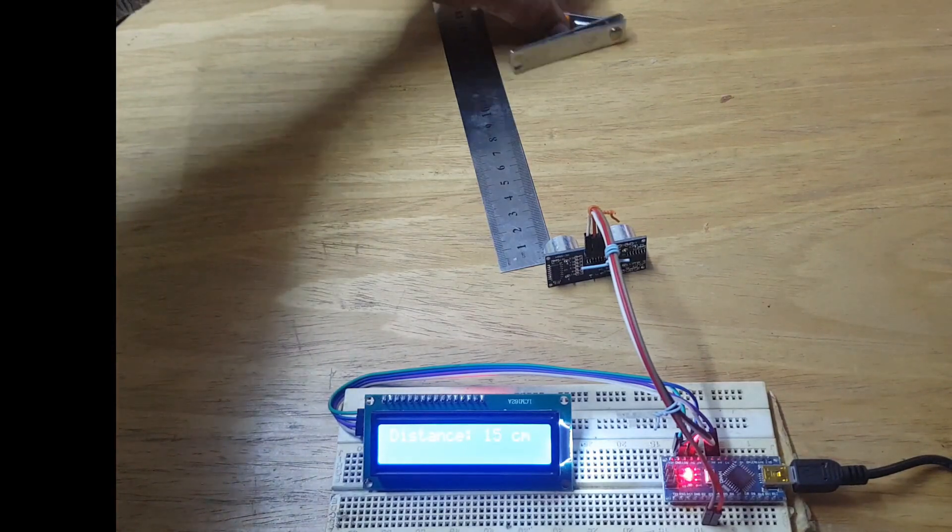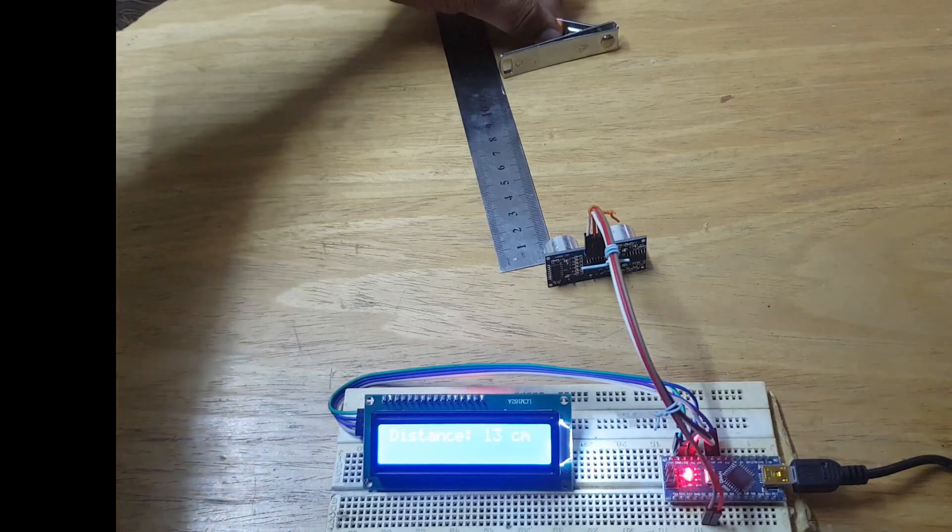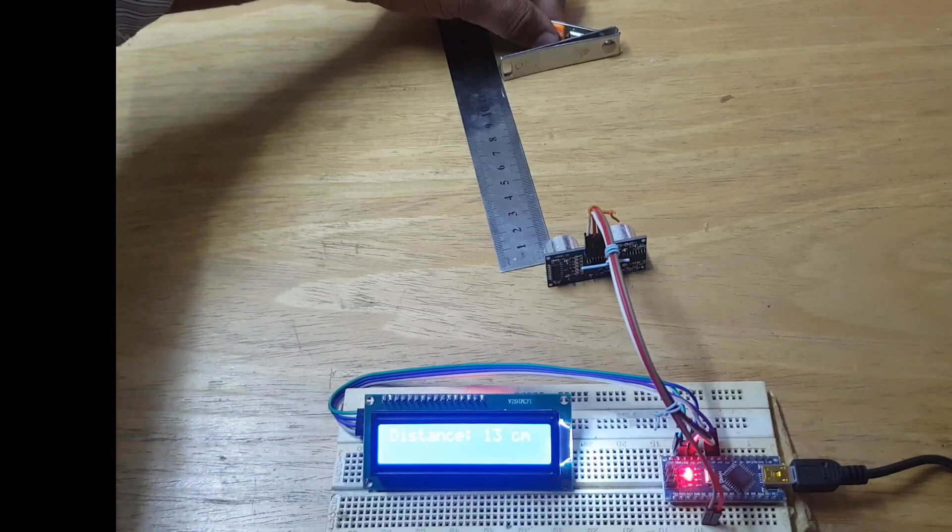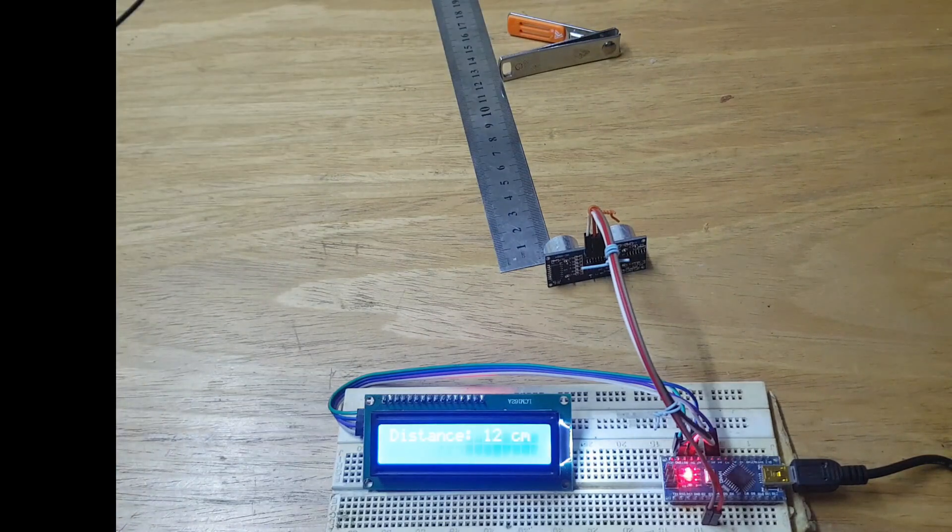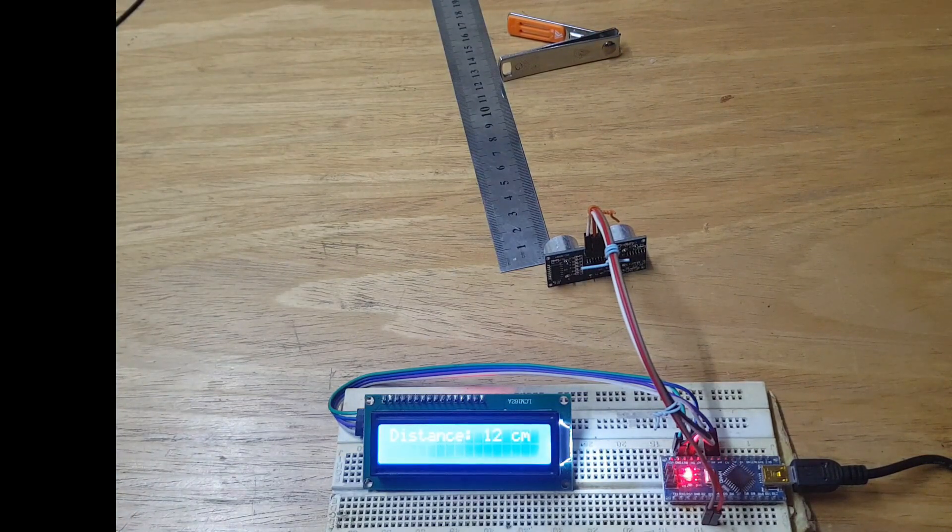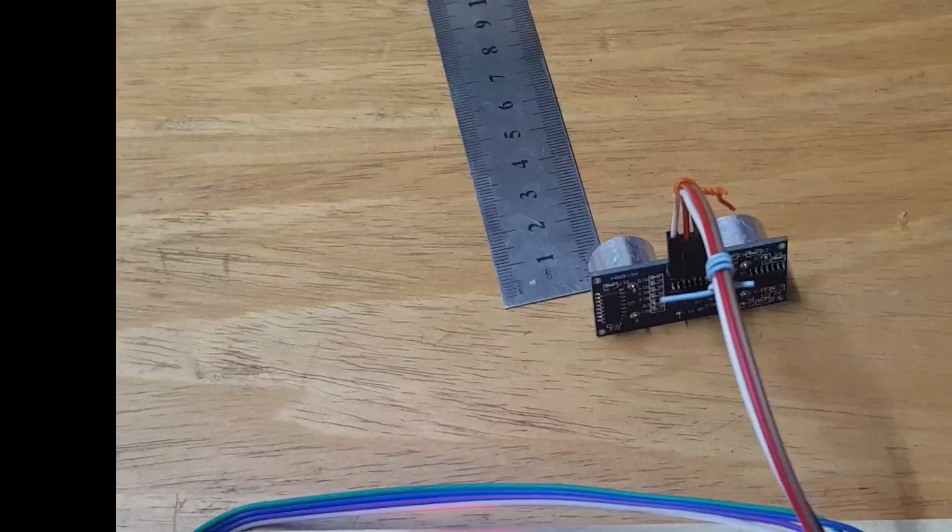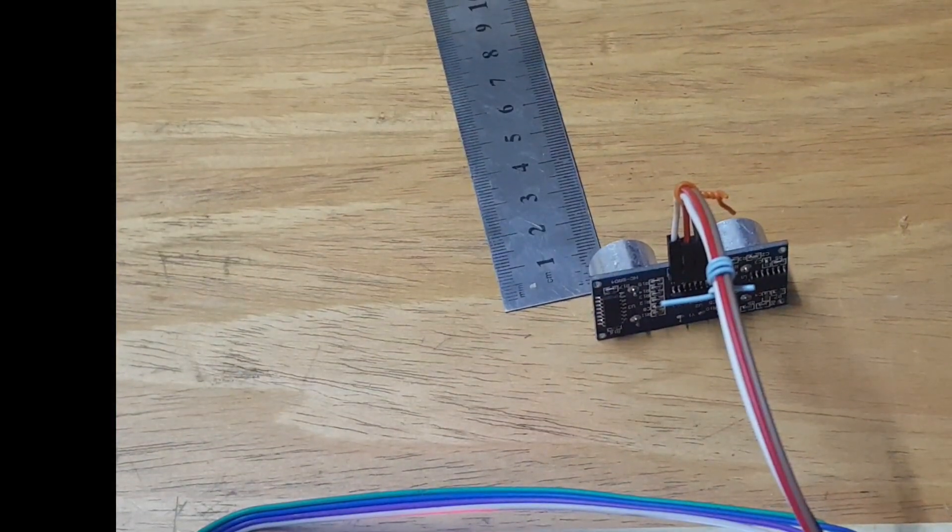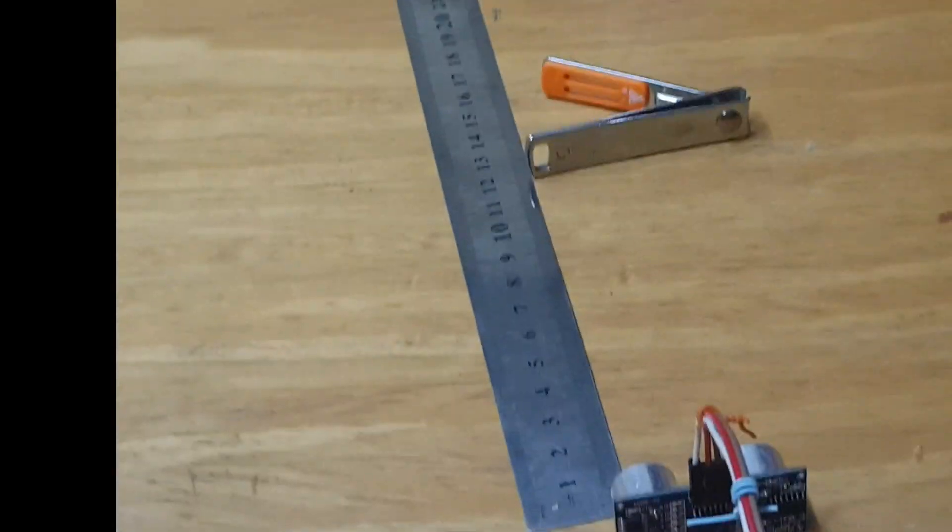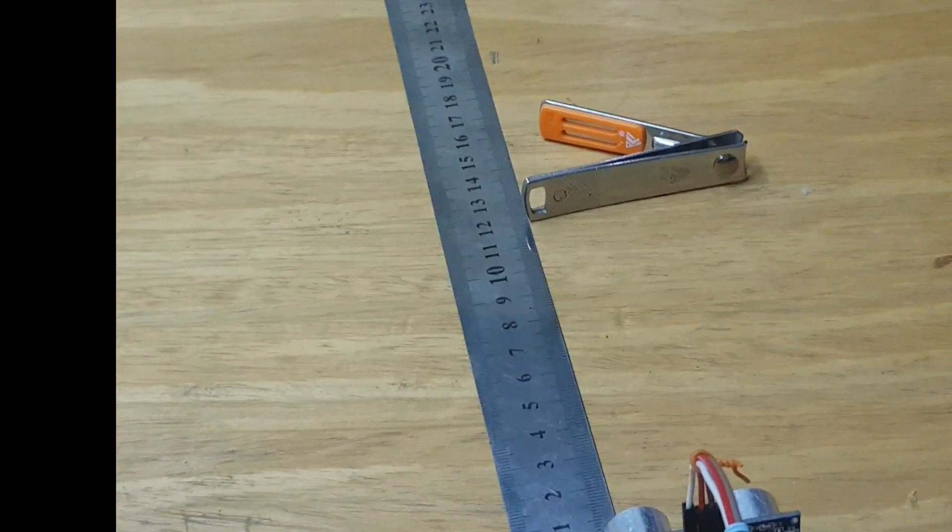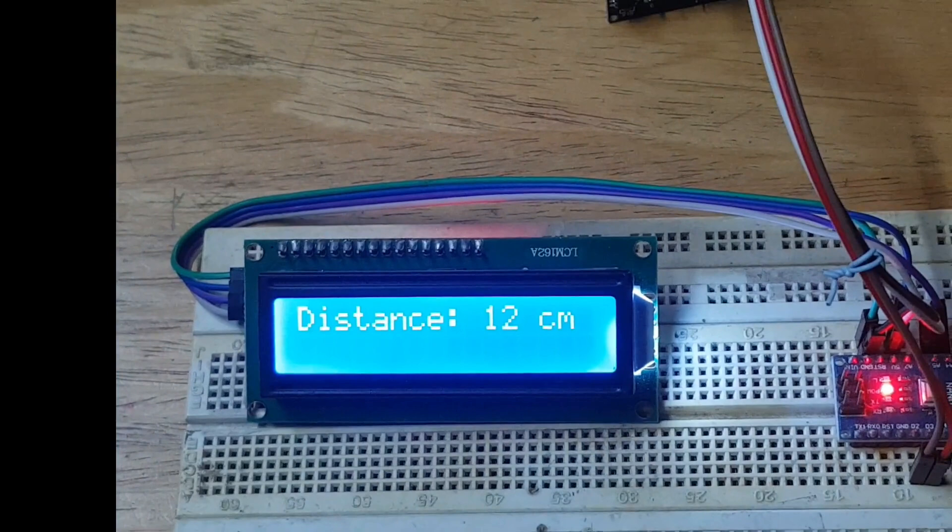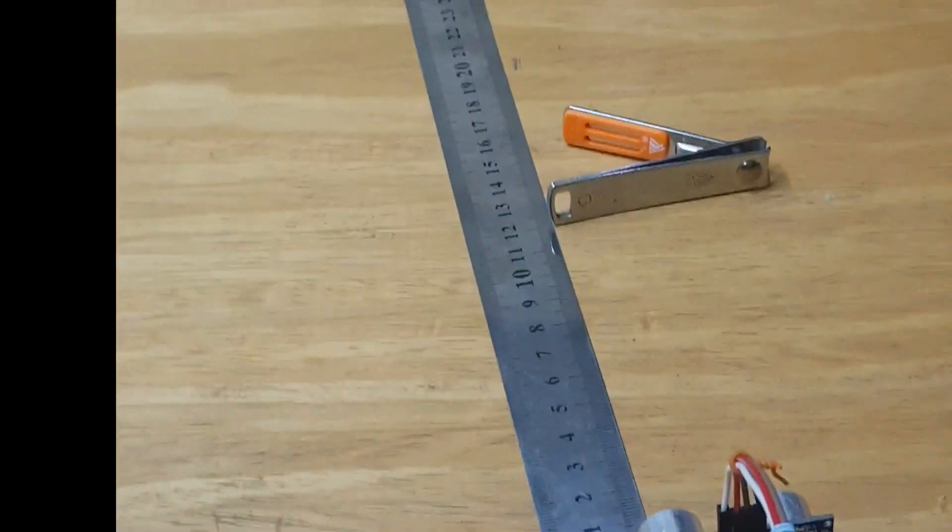Now moving it closer. I placed it at 12 centimeters and it's correctly reading 12 centimeters. Here it is at 12 and the reading is 12. Now I'm going to move it back.